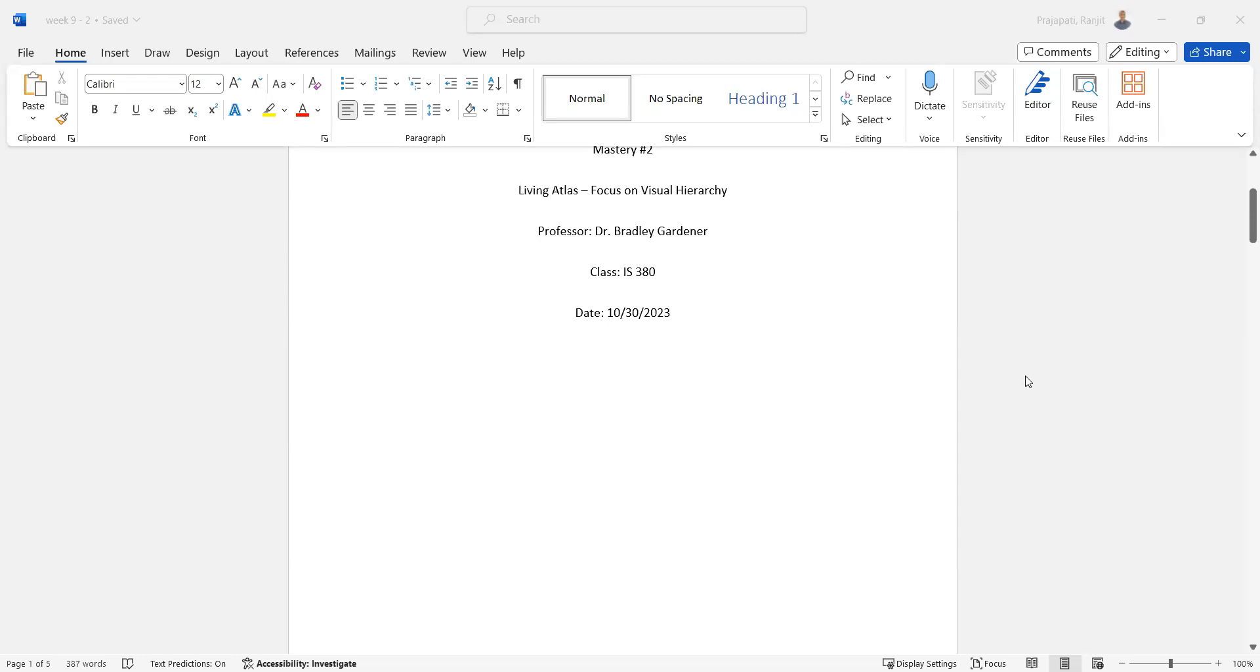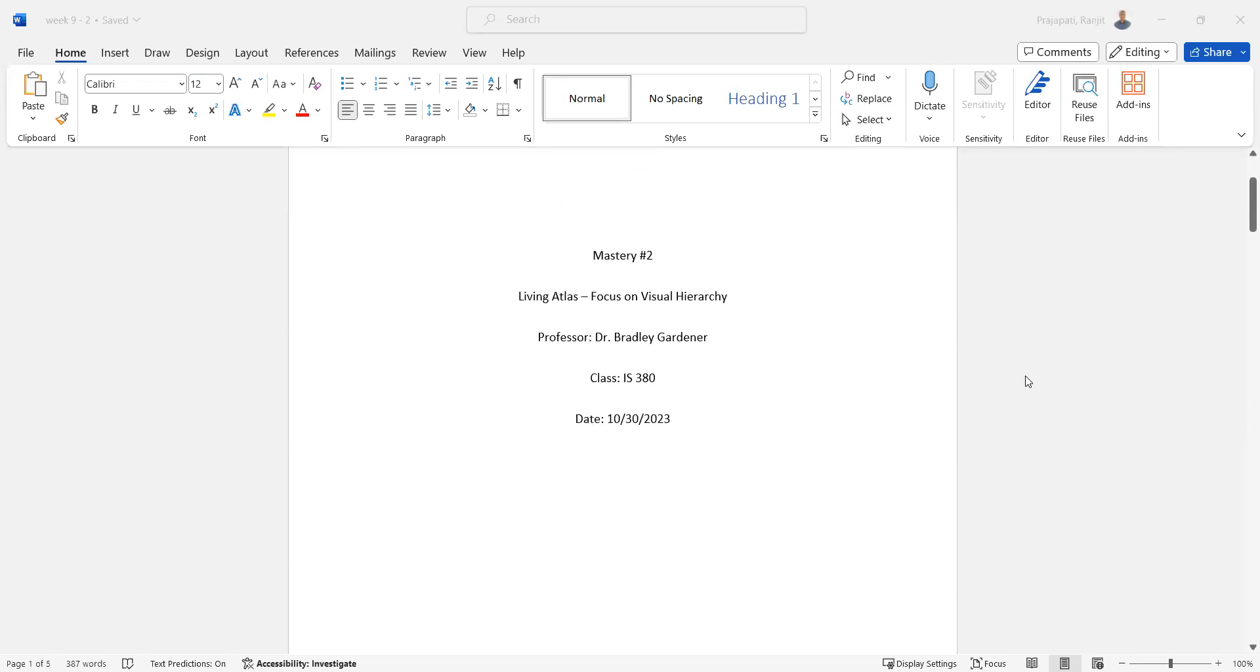Hello everyone, this is my second week, a second mastery.